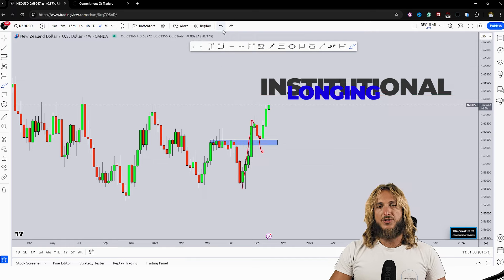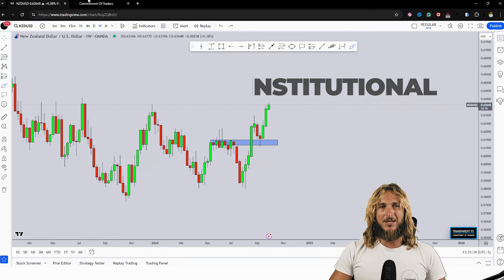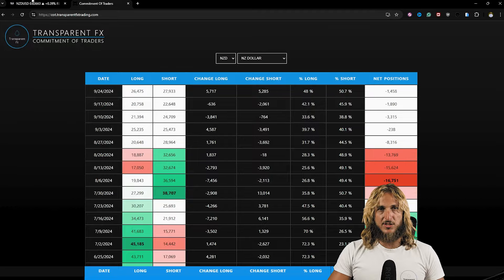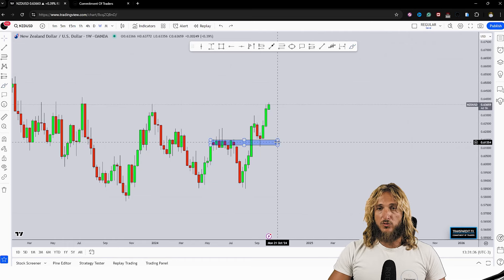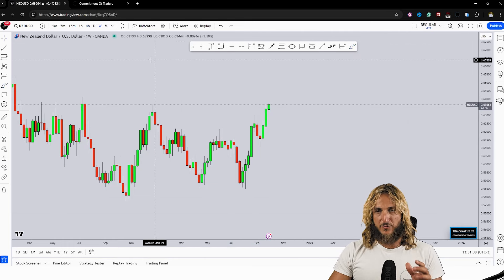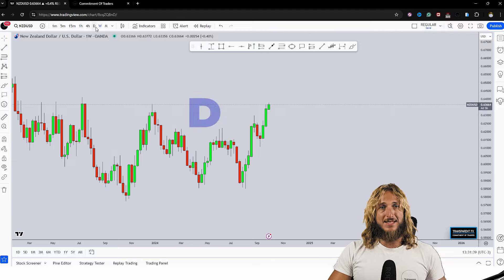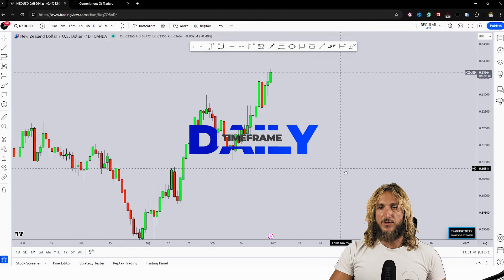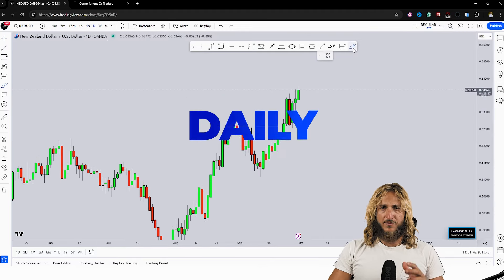And we will be speaking about institutional longing in just a couple of minutes when we move to the commitment of traders analysis. But for now let's keep all of this in mind and drop down on the daily time frame.